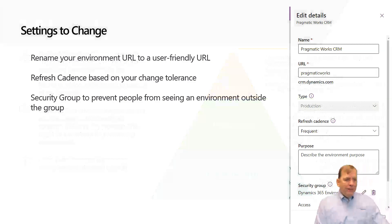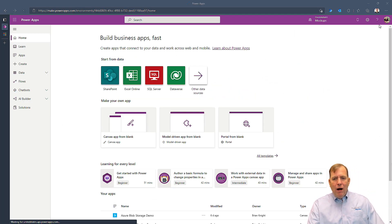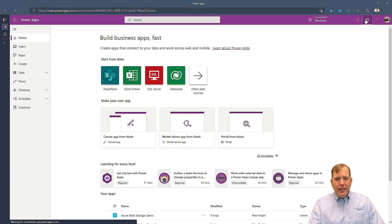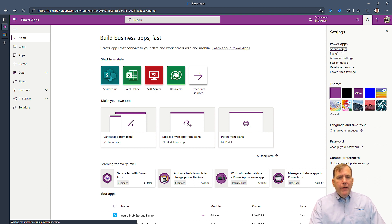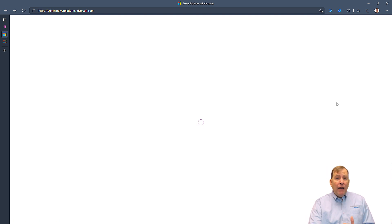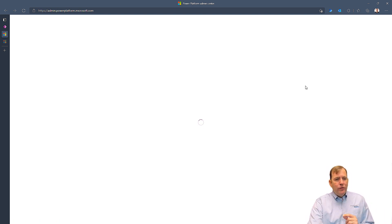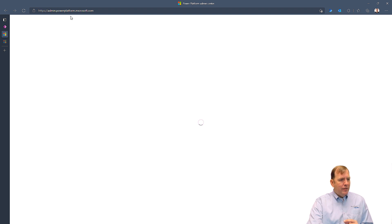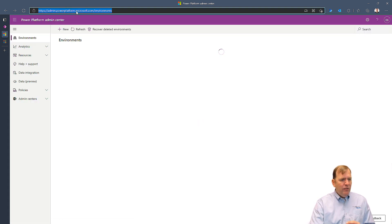All right, so let's get into this and see how this looks. So I'm going to go out here and hit my gearbox up in make.powerapps.com. I'll go to the admin center. You'll see a list of all the environments that I have at Pragmatic Works.